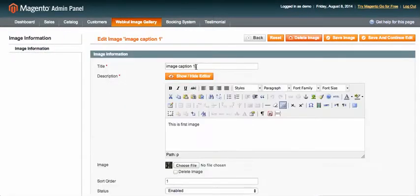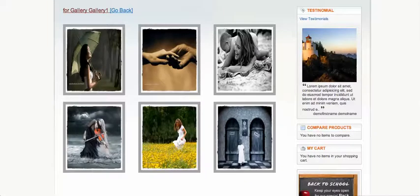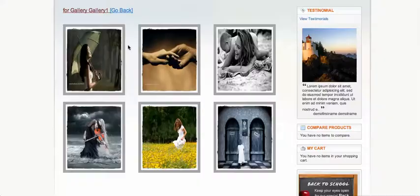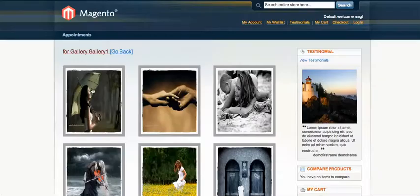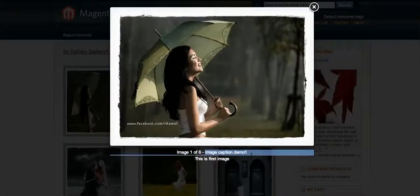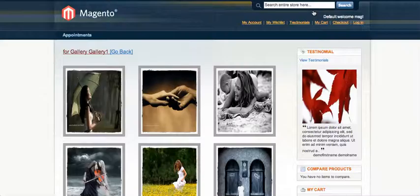I'll change "Image Caption One" to "Demo One," then click Save and Continue Edit, and refresh the page. As you can see, the caption now shows "Demo One."